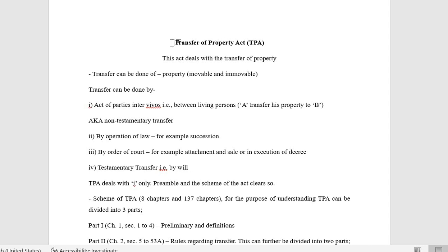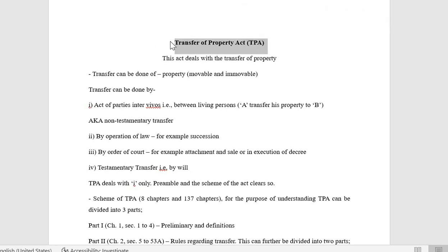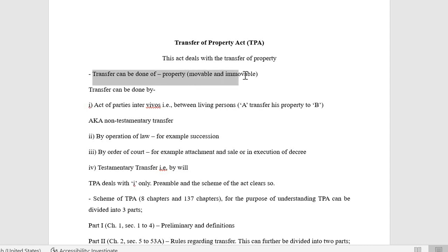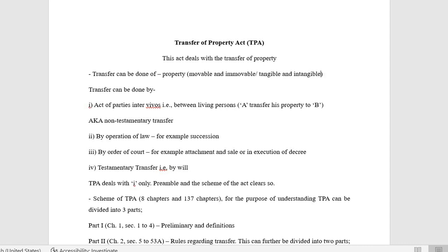We'll start with the subject Transfer of Property Act and try to cover all the relevant topics from this act. It deals with transfer of property — property that is movable and immovable, and obviously it will cover tangible and intangible property also.